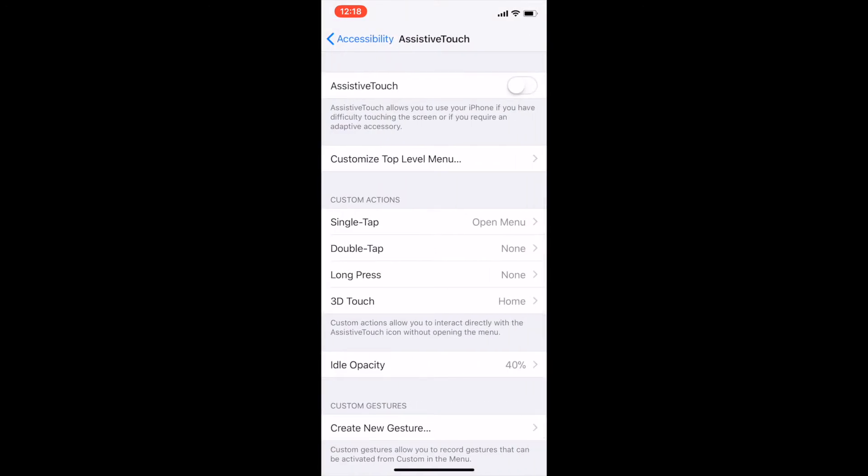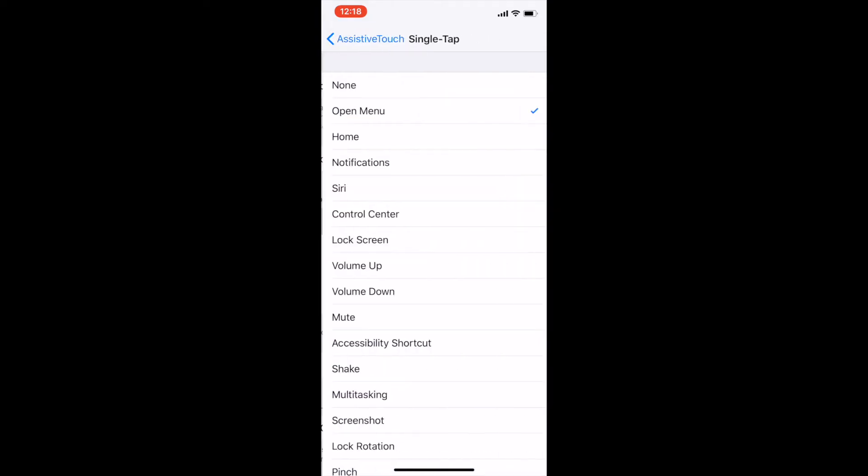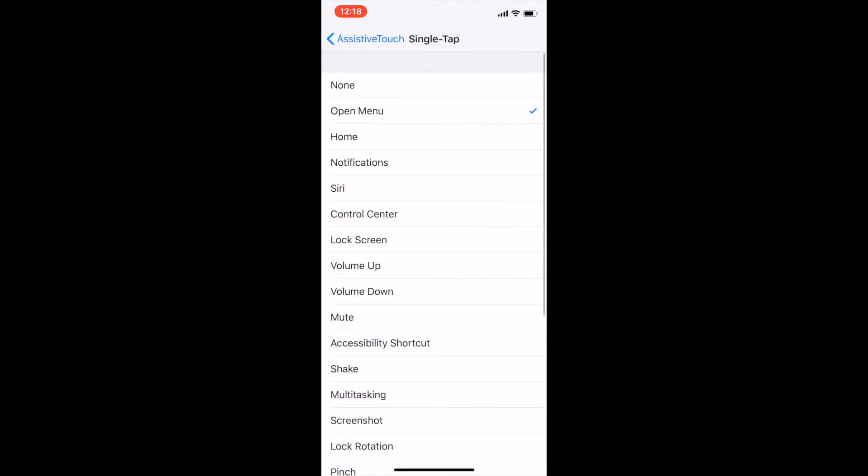you have the option to turn it on to customize some of your menus, and then you actually have different options for custom actions. You can actually have it open the menu if you just tap it, or you can actually use it as a home button. So instead of using the gestures, you can actually use this as a home button replacement, which is kind of interesting.